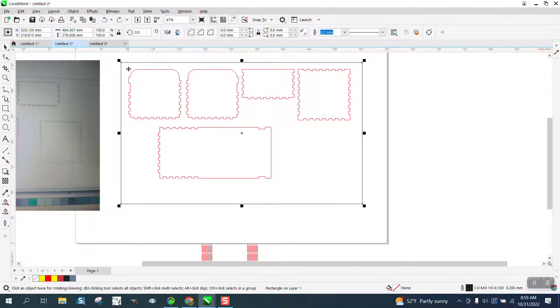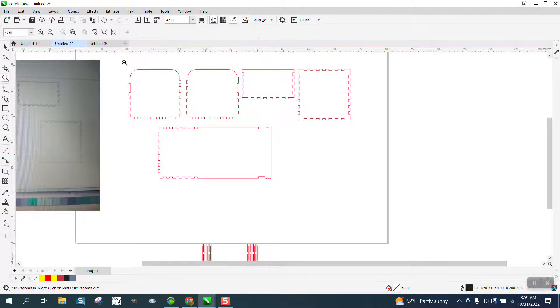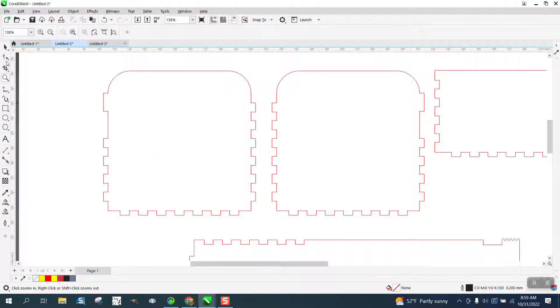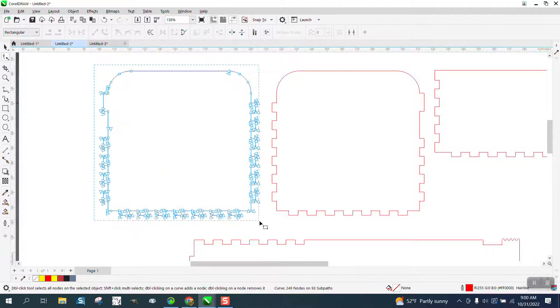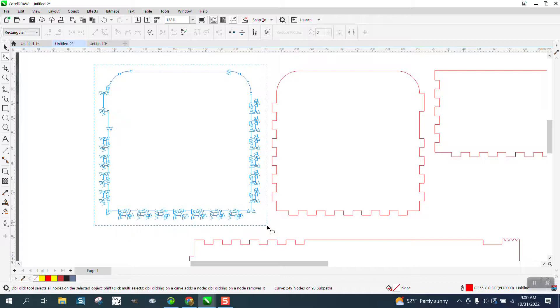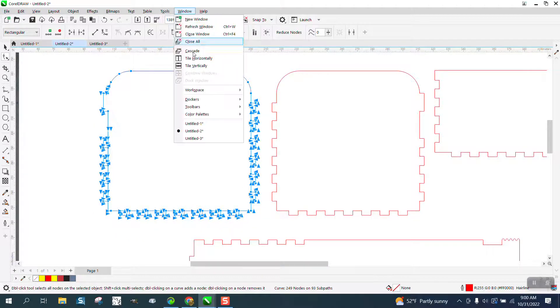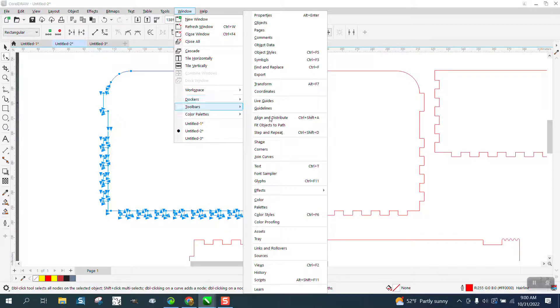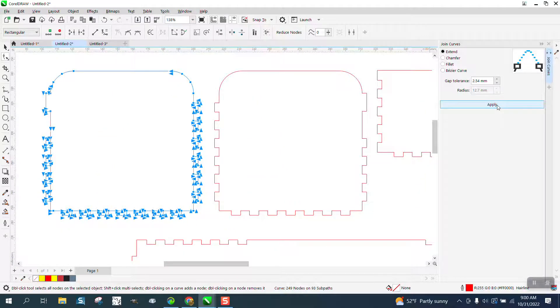We'll get rid of our rectangle for just a second. We'll zoom in here. We'll grab the shape tool. We'll grab all the nodes, select all the nodes. I could maybe do the whole sheet at one time, but go to Windows, Dockers, Join Curves, and hit Apply.